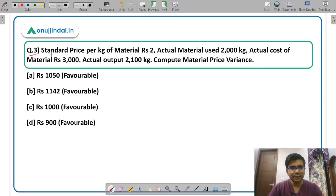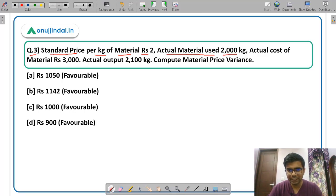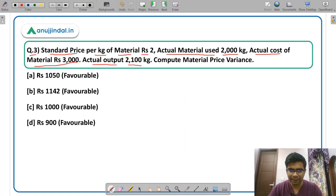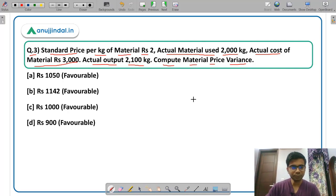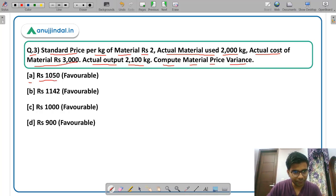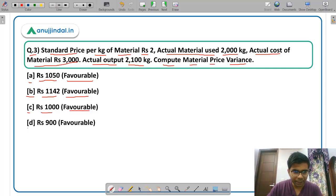Question 3. Standard price per kg of material is Rs. 2. Actual material used is 2,000 kg. Actual cost of material is Rs. 3,000. Actual output is 2,100 kg. You have to compute material price variance. The options are: option A Rs. 1,050 favorable, option B Rs. 1,142 favorable, option C Rs. 1,000 favorable, or option D Rs. 900.